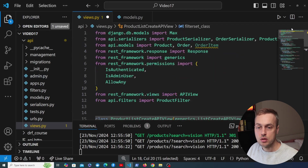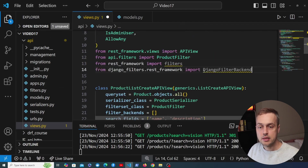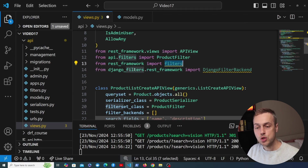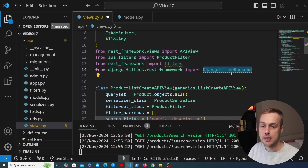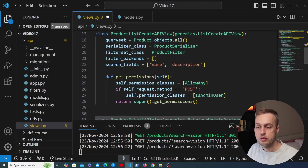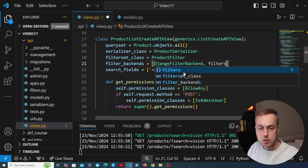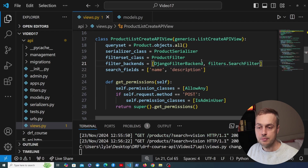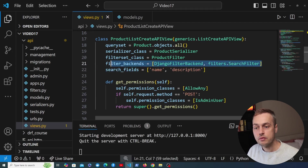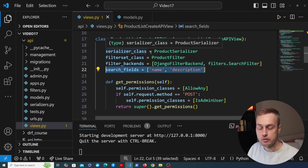We need to import these, so at the top of the file we'll import from rest_framework the filters module, and from django_filters.rest_framework we'll import the DjangoFilterBackend class. In filter_backends we reference DjangoFilterBackend and also filters.SearchFilter as the second filter backend. Now we have filter_backends as well as search_fields added to this generic view, so let's save that.